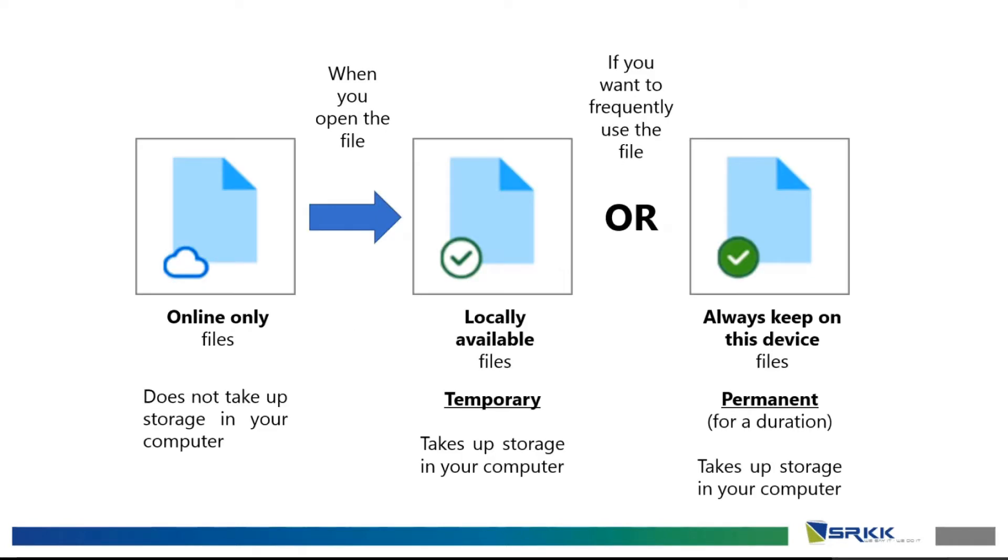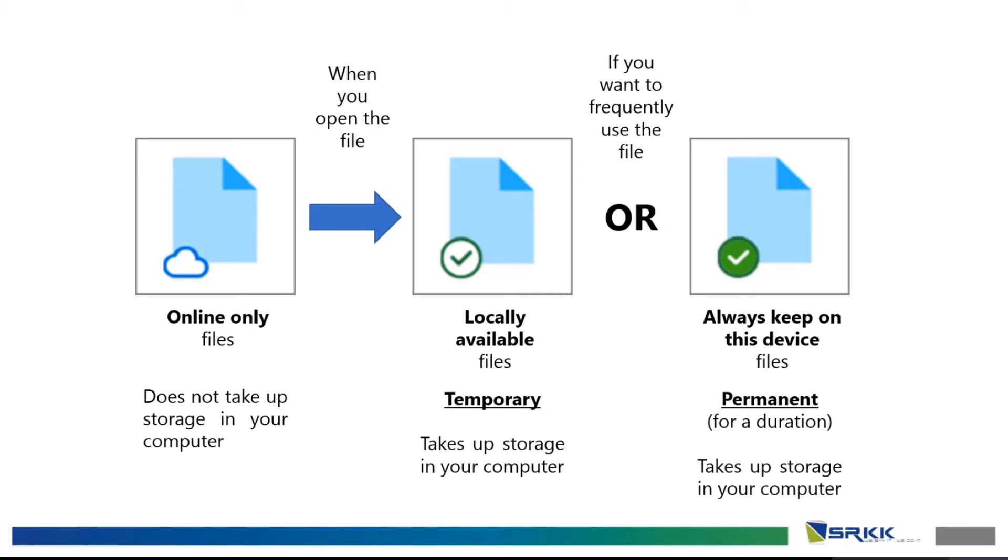Before I show you the demo, I would like to show you this first. The three main icons that you would see. First, the cloud icon on the left. It means online-only files. It does not take up any of your storage space in your computer or your phone.